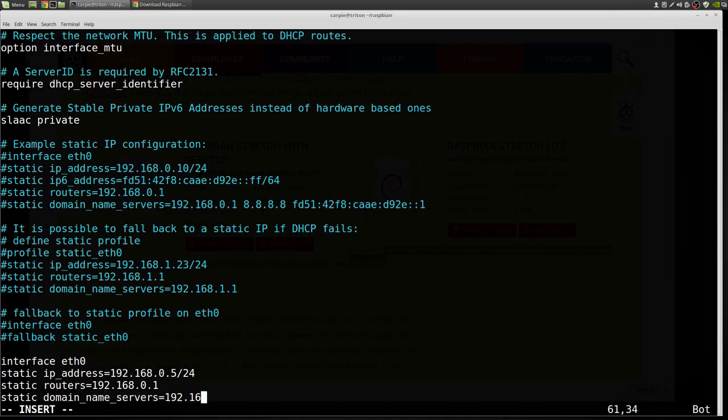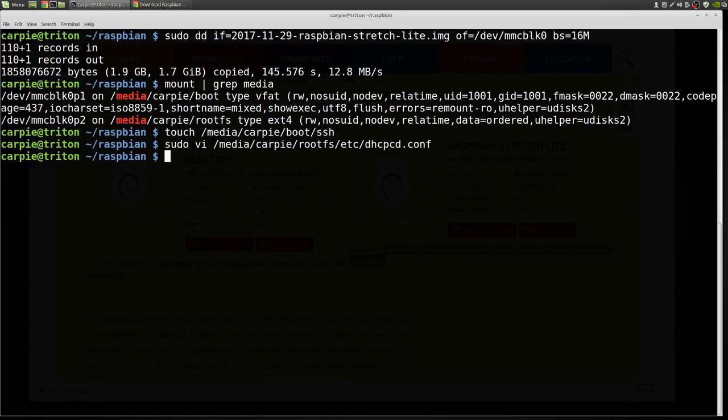And that's all. Save that and exit. Now all we have to do is unmount that and put it in our Pi. So let's do that.